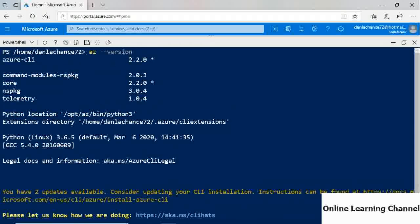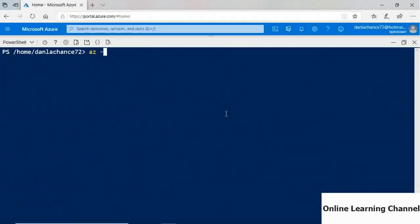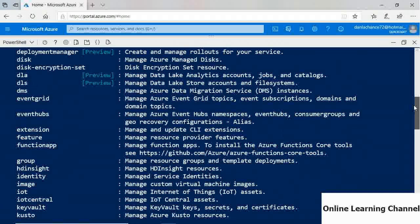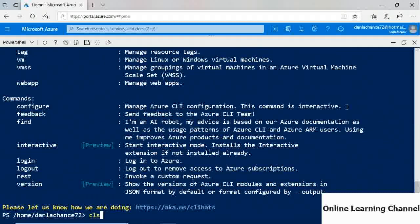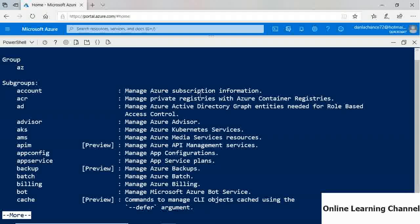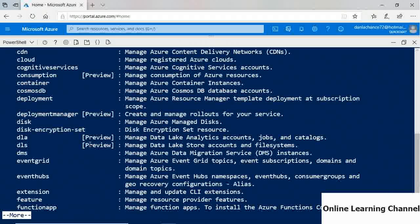Running 'az -h' gives help for the next-level command following 'az'. The output provides an alphabetical listing of subgroups for CLI commands — for example, 'az account' to manage Azure subscription information, 'az batch' for Azure Batch, and so on. This is a great way to explore the CLI command structure.